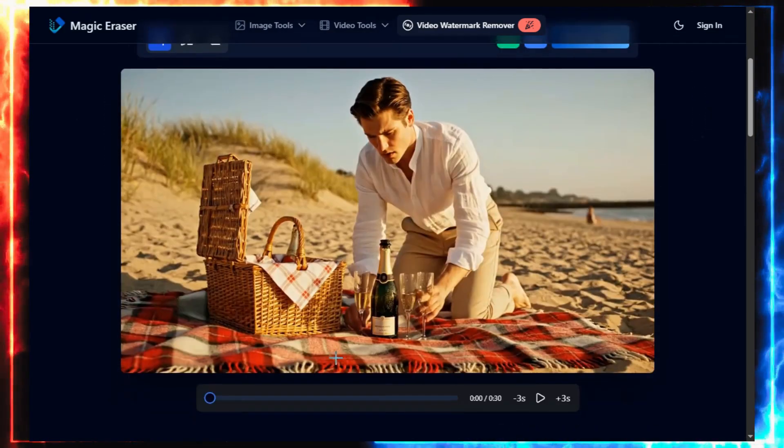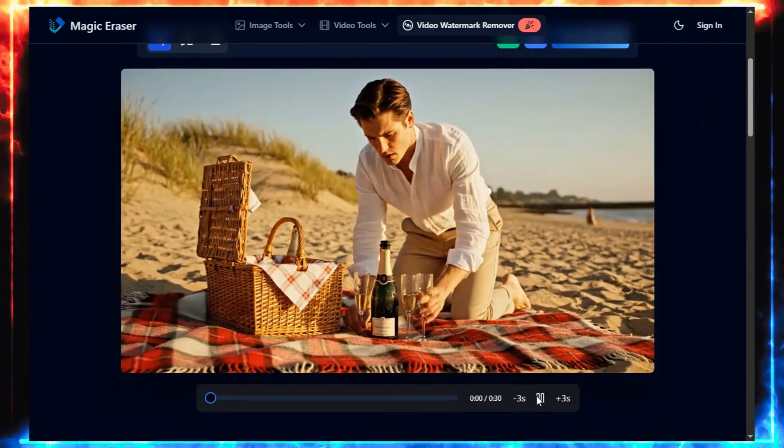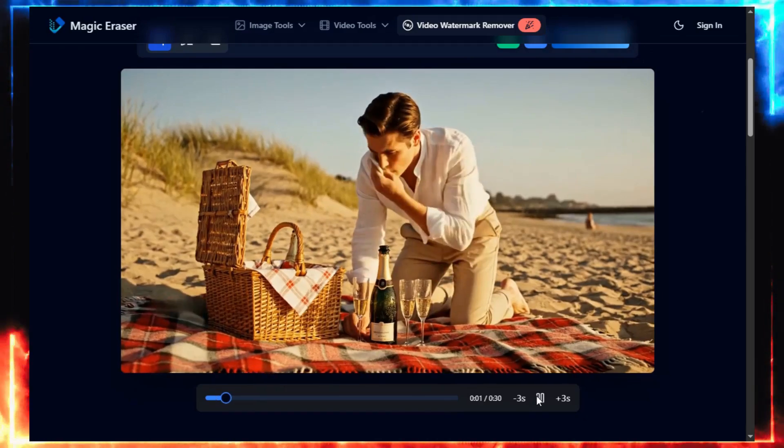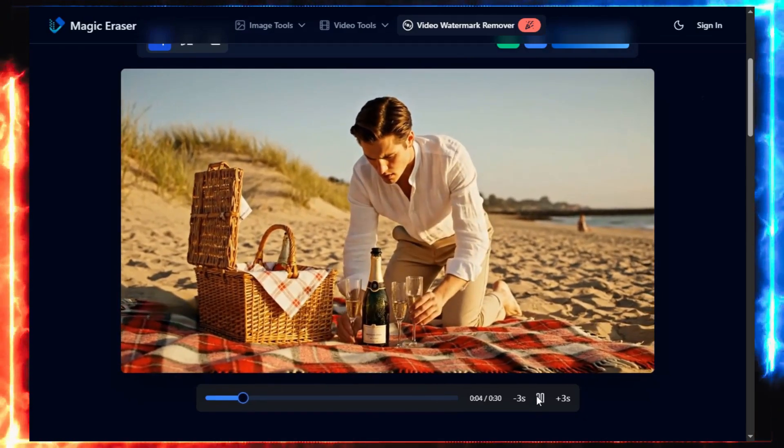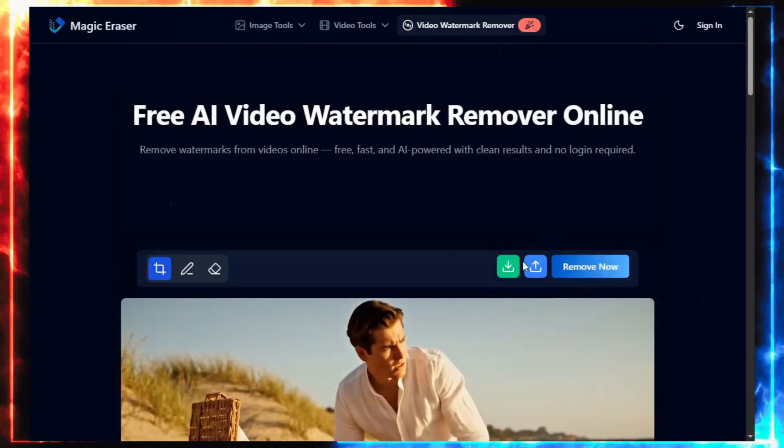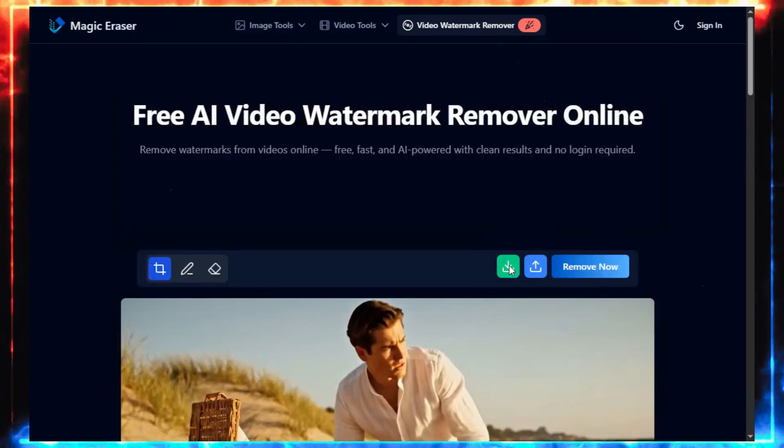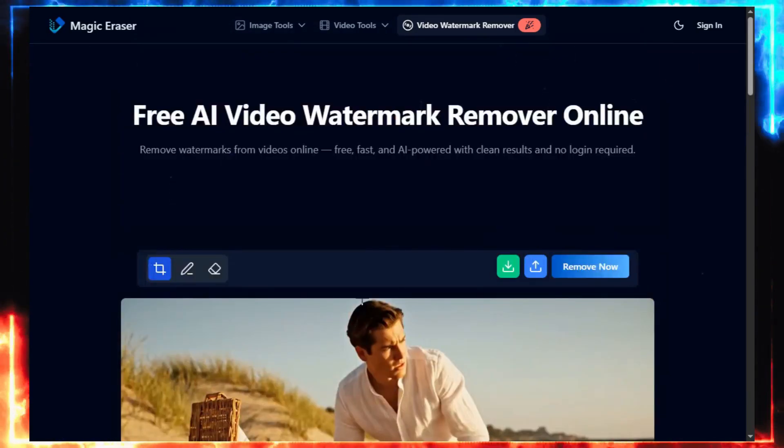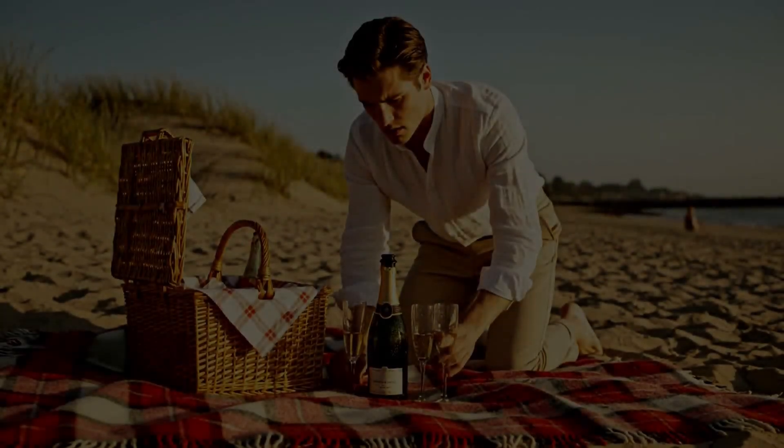Now, a few seconds later, boom. A clean, usable video. No watermark, no quality loss. That's the moment it feels real.